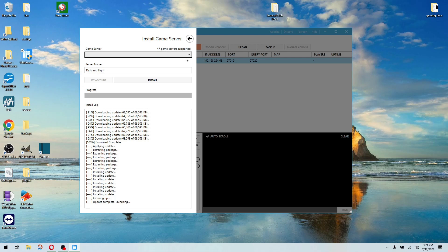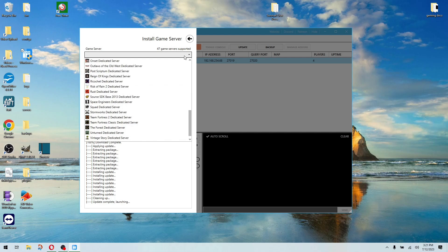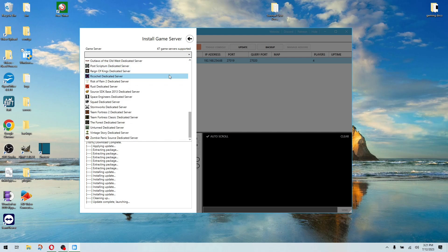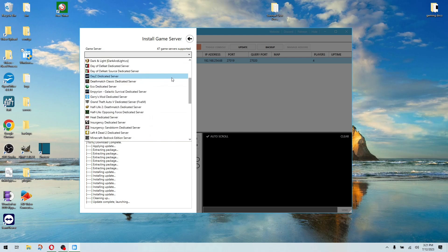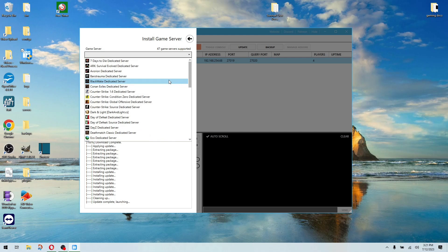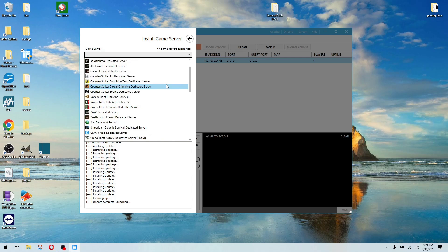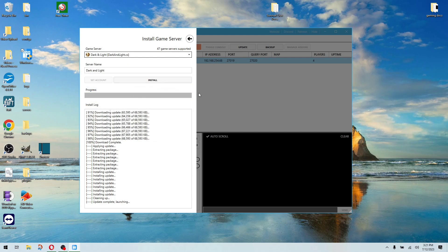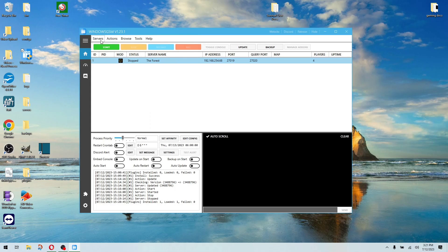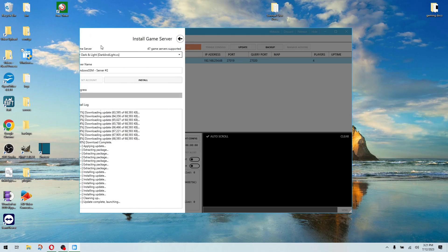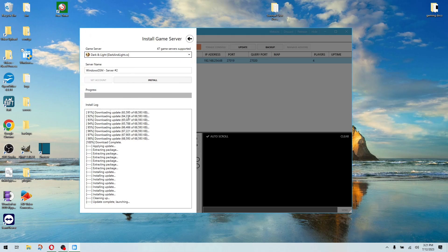This was going to be dark and light. And we're going to come up here, and we're going to find it in the list. Does it do it in alphabetical dark and light? Right there. And then you're going to click install, and it's going to go through and install your server. The only thing the plugin does is basically add it to this install game server list. It's a piece of cake.